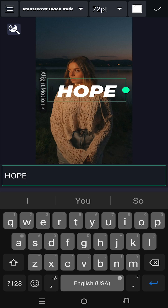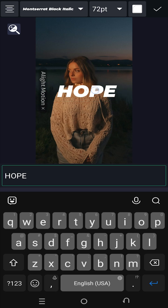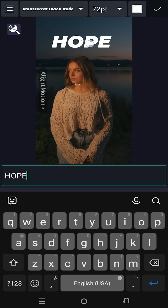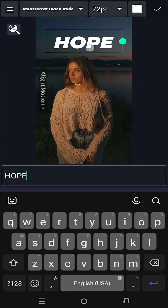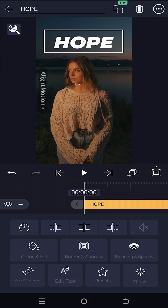Now to position the text, just tap, hold, and move the text where you want. When you are done, tap on the top right corner tick button.